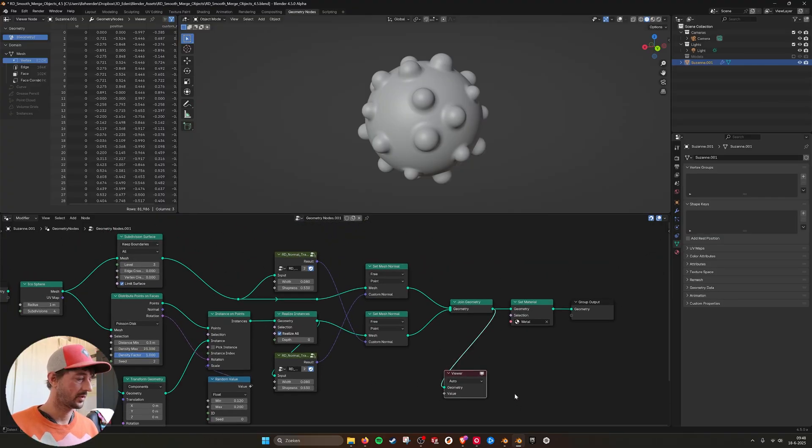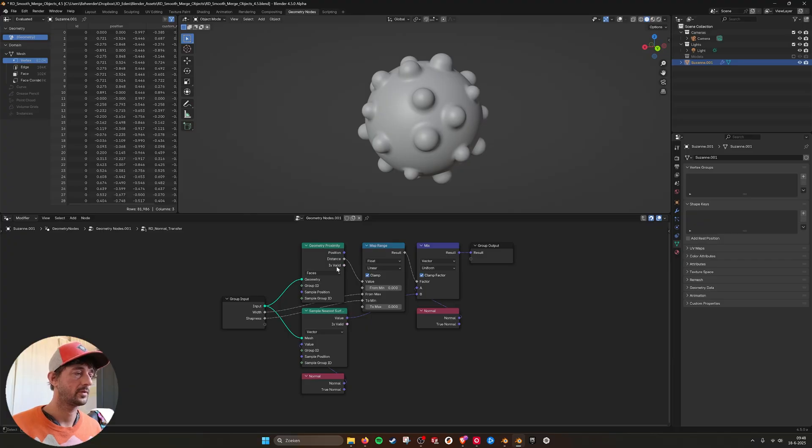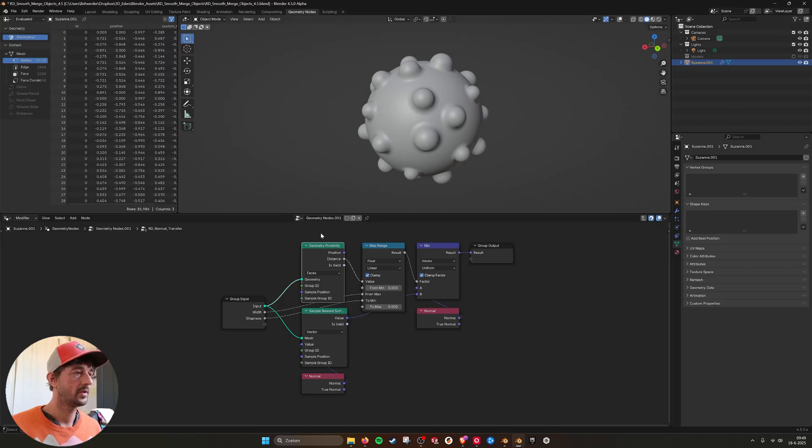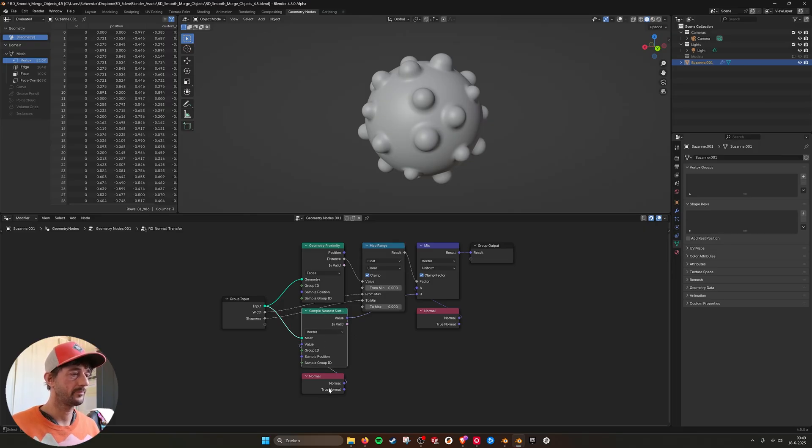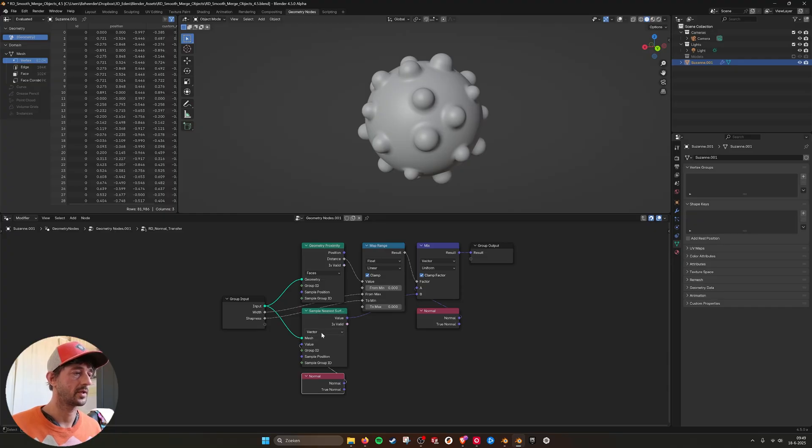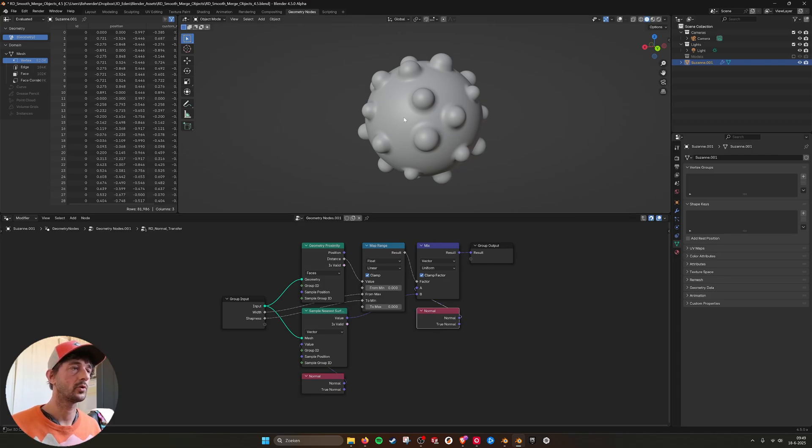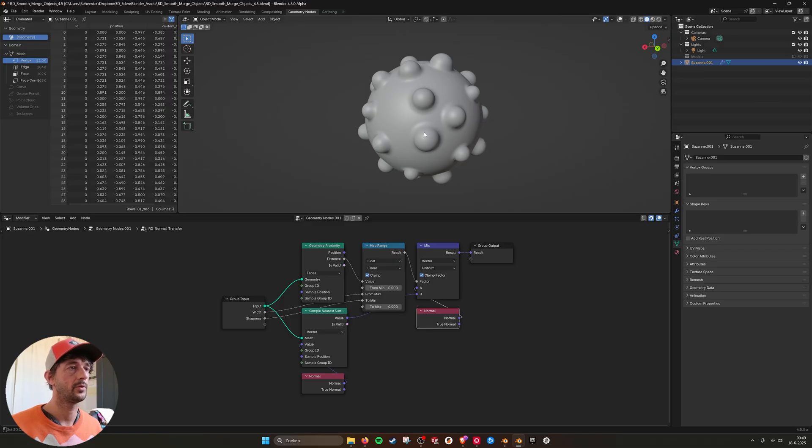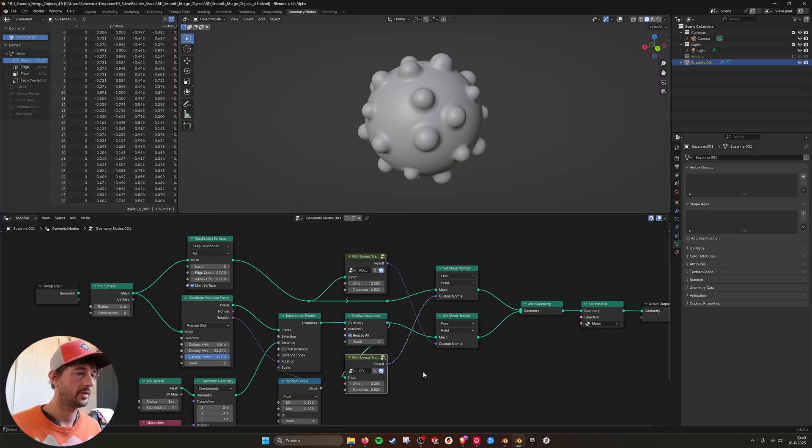And here you have the actual nodes that you need to set the normal. So the mesh is coming in. I'm taking the proximity and then the distance, which I'm plugging into a map range. Then I'm taking the sample nearest normal. So I'm sampling nearest surface and I'm taking the vector normal, which I'm mixing with the regular normal. So I mix the normal of one object with the normal of the other object. And I'm doing that twice. So I have the same node here and here.